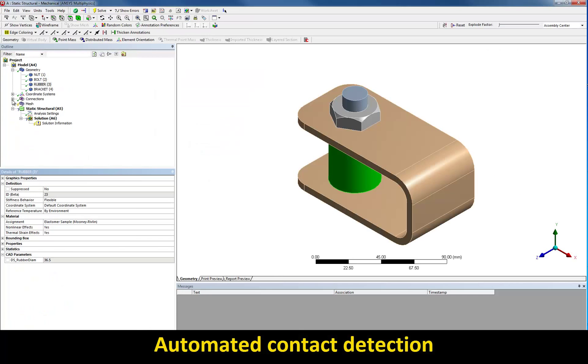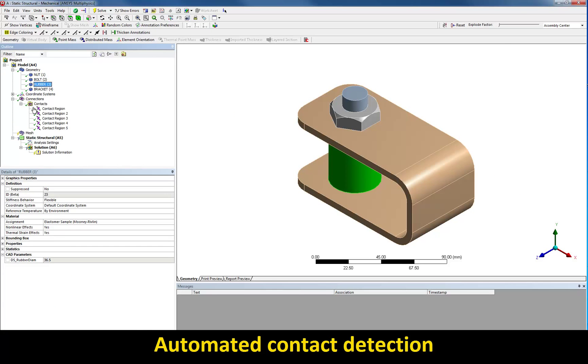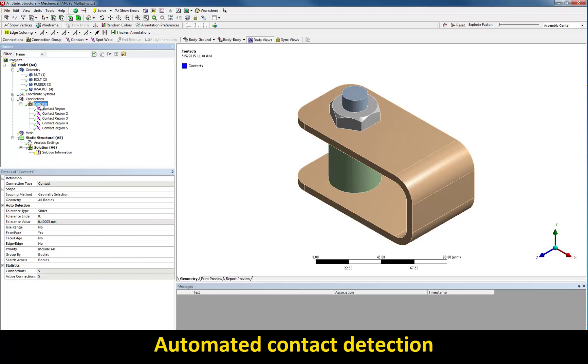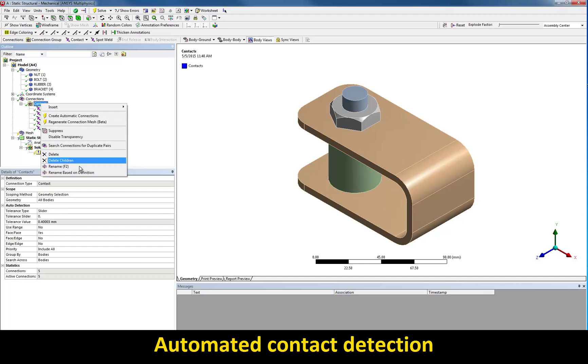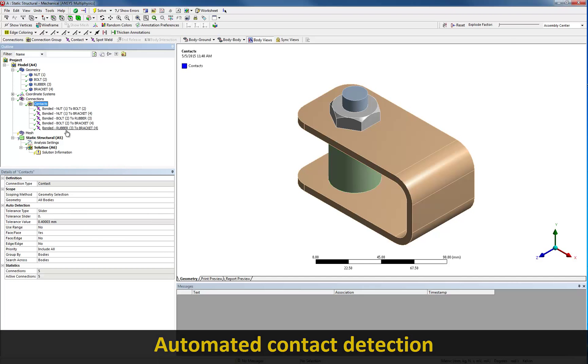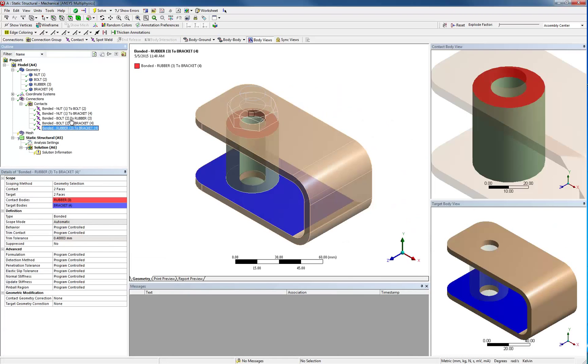The next step consists in associating your CAD model with the current project. Contacts between bodies are automatically detected upon import. All you need to do is set up the contact type, bonded and frictional in this model.